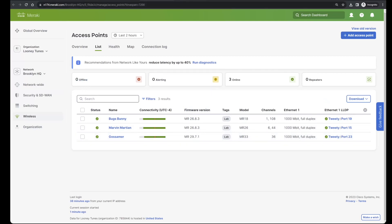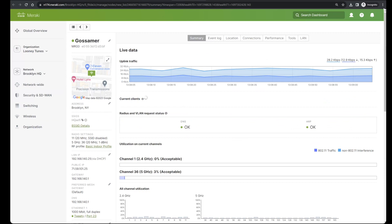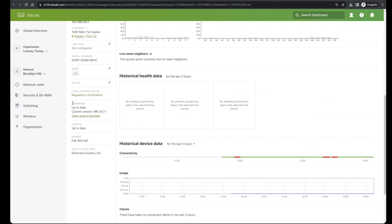If I click into that individual access point, the MR33, and scroll to the bottom, I see that the firmware is reported as up to date with a current version of 29.7.1, as I would expect.